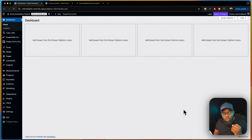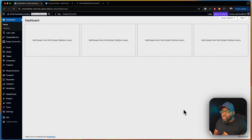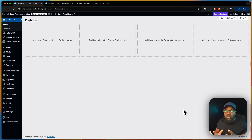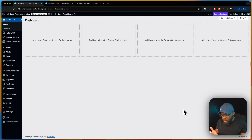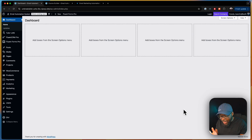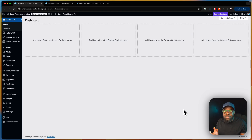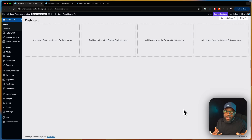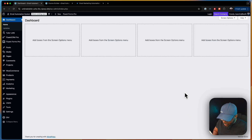At the moment we have three courses. We want to create an automation whereby someone signs up for the free course but then gets offered a discount on the paid course. Let's go ahead and create that funnel.